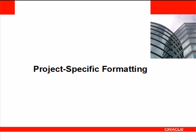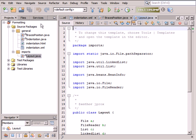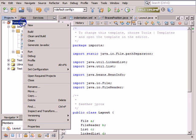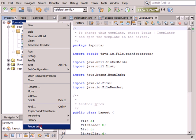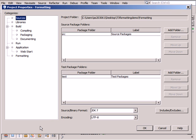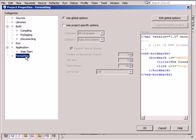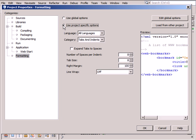You can define the formatting style you want and apply it to a particular project. In the Projects window, right-click the project name and choose Properties from the pop-up menu. Select Formatting in the Categories list. Select the Use Project Specific Options option and customize the settings as needed.